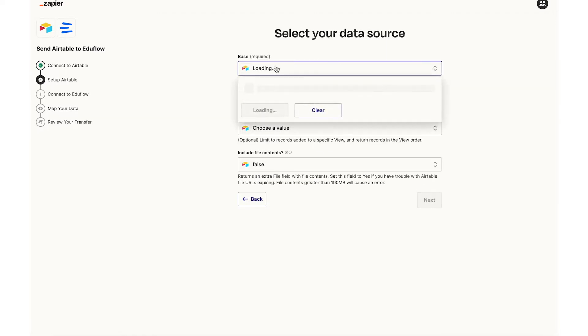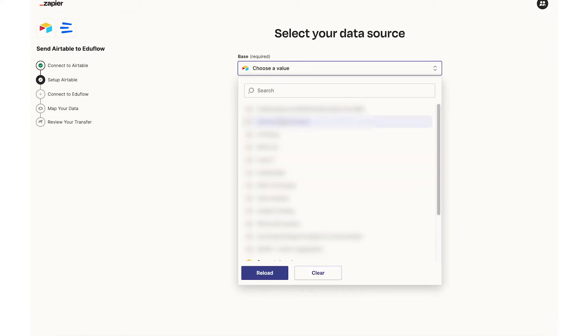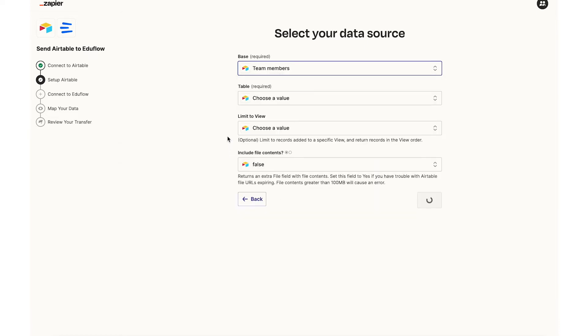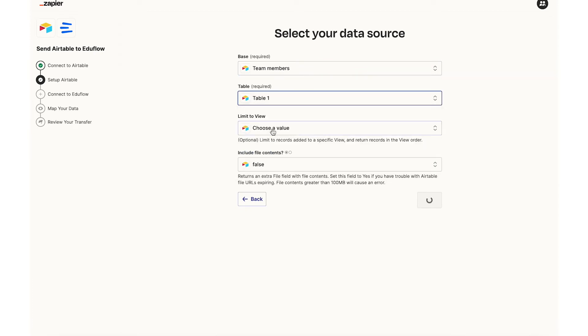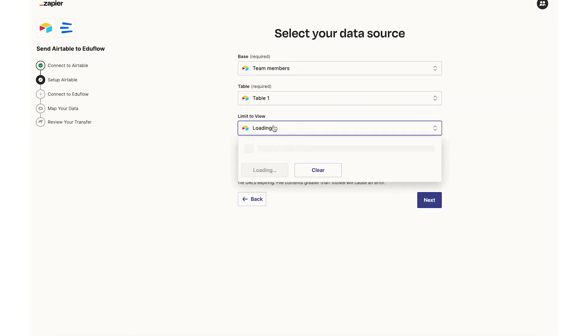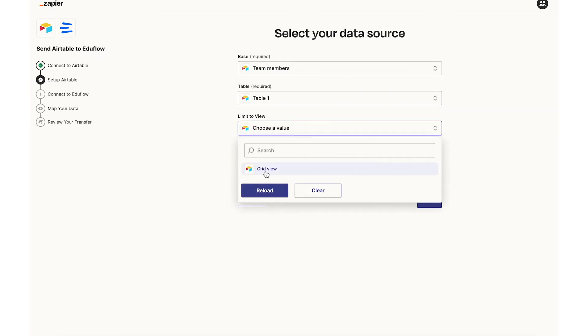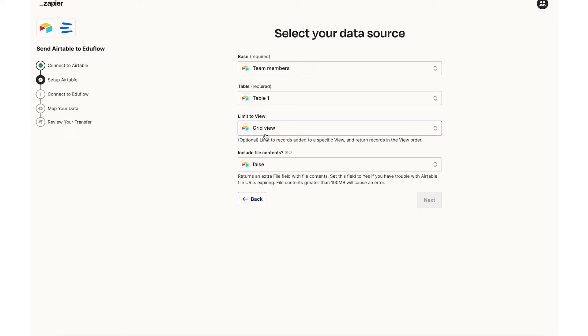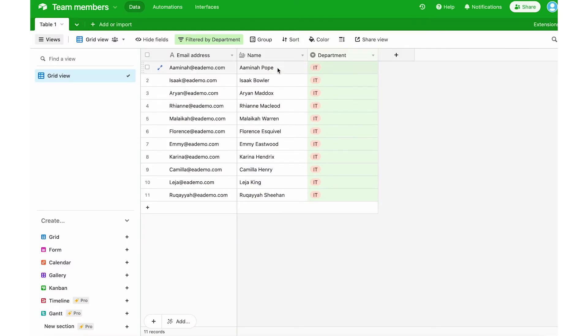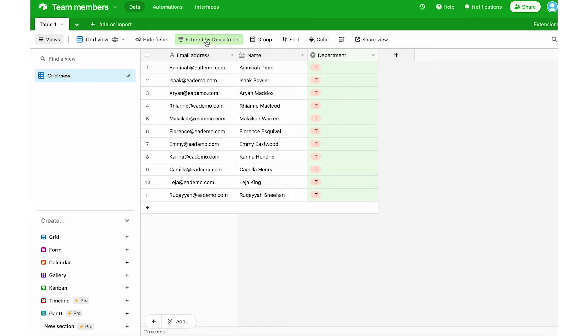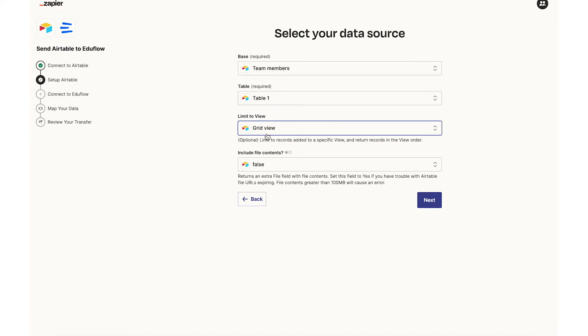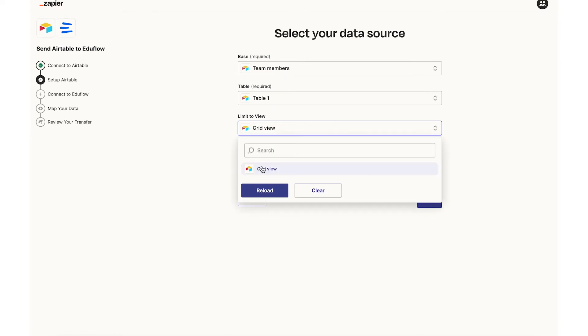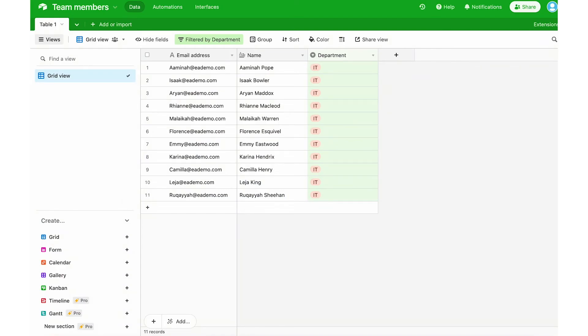The base I want to select is team members and my table is table one and the view is grid view. So I'm selecting limit to view here because I want to only do a transfer for the IT department and because I've used a filter Zapier will only see this department and it makes it easier later on when I want to change the department to marketing or sales.